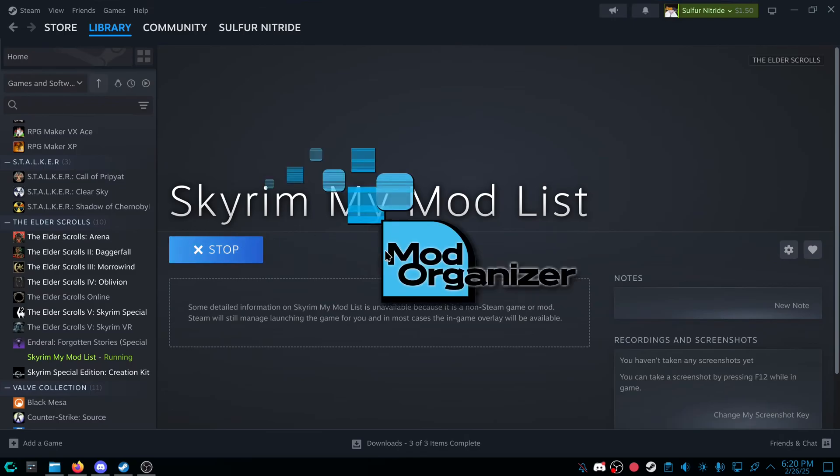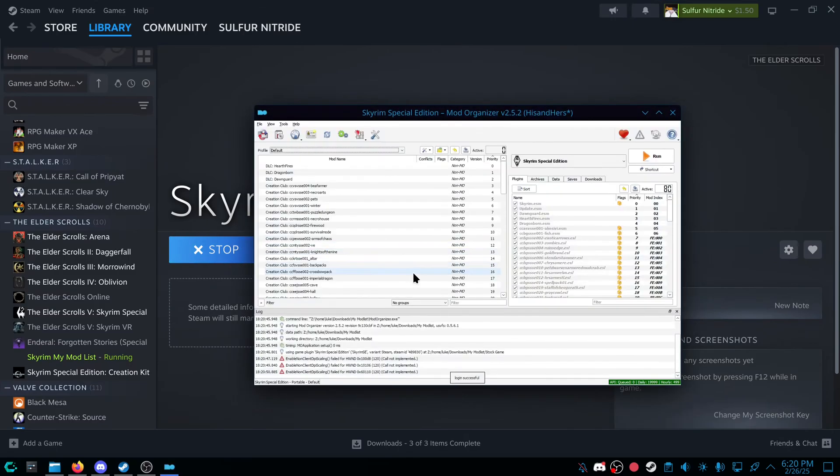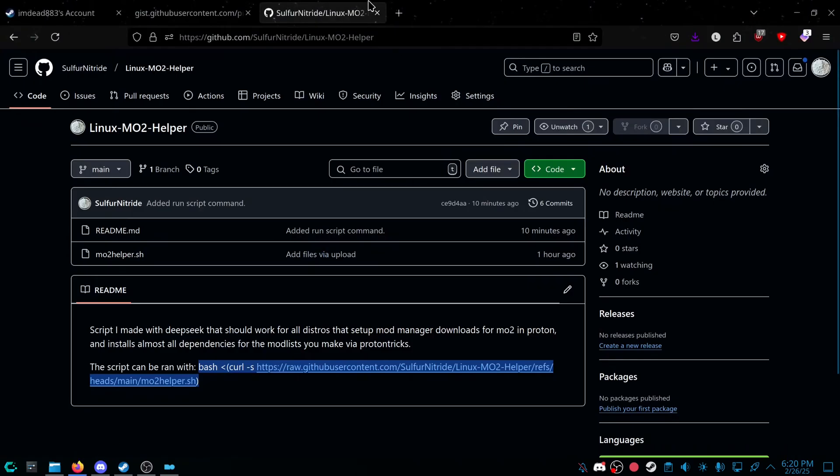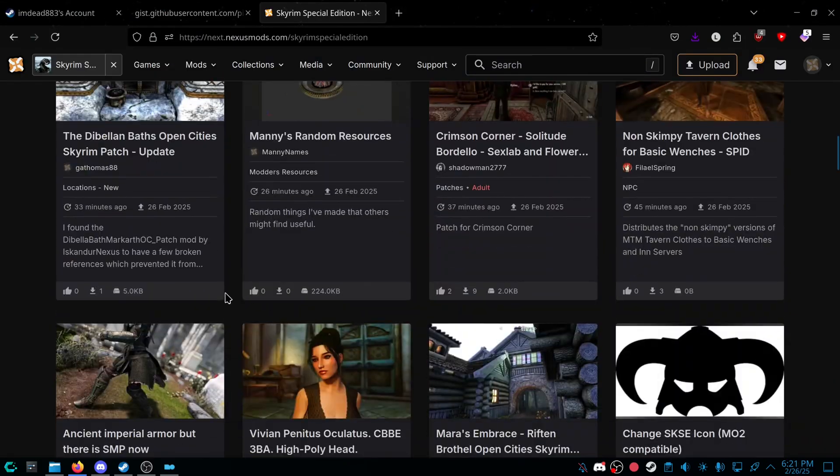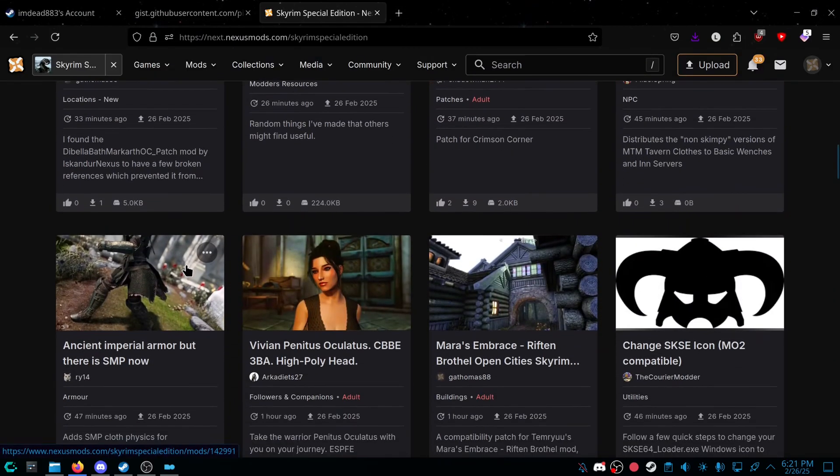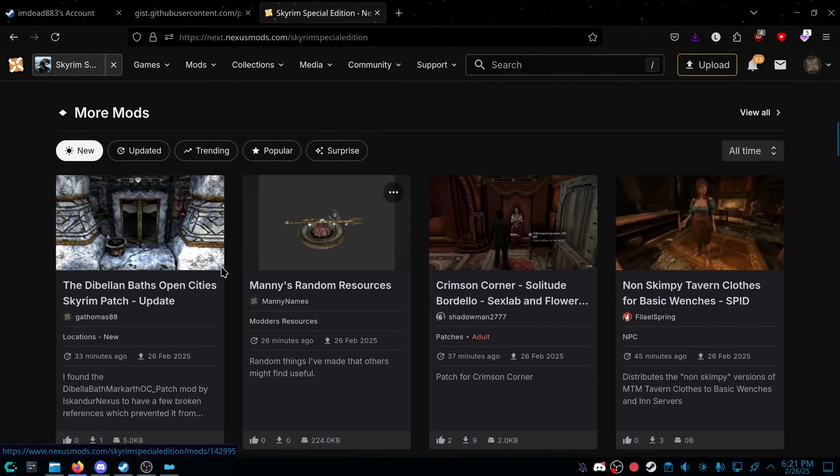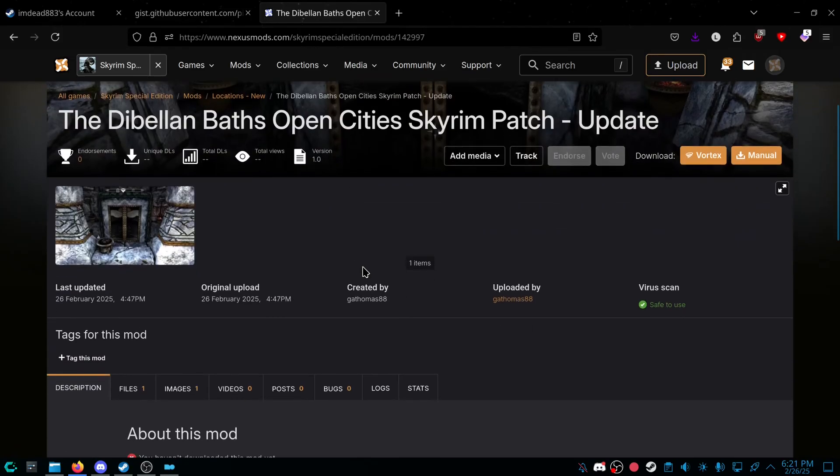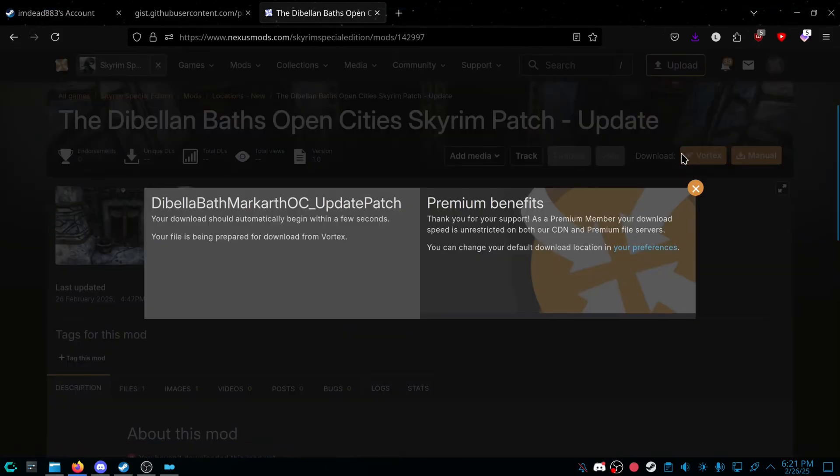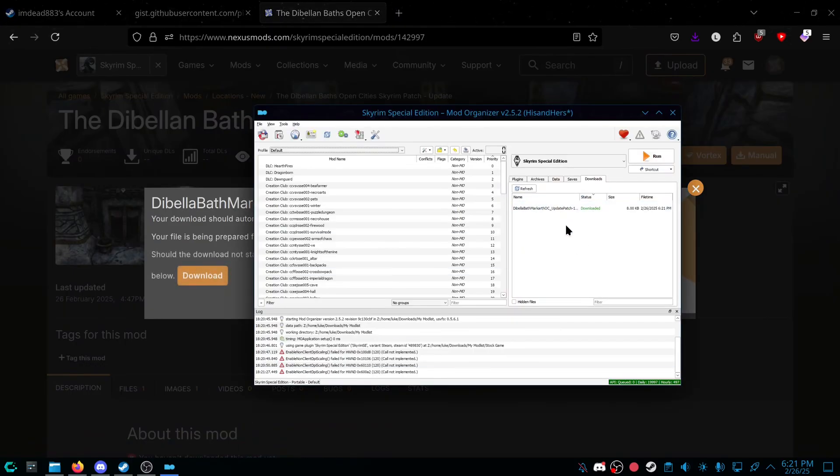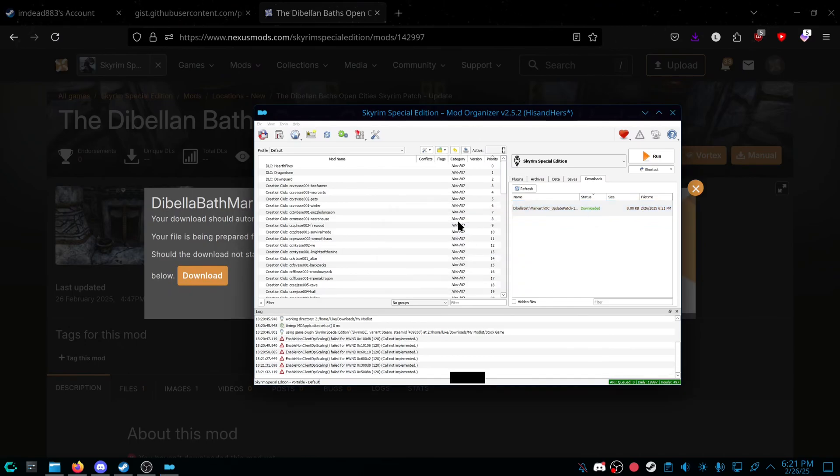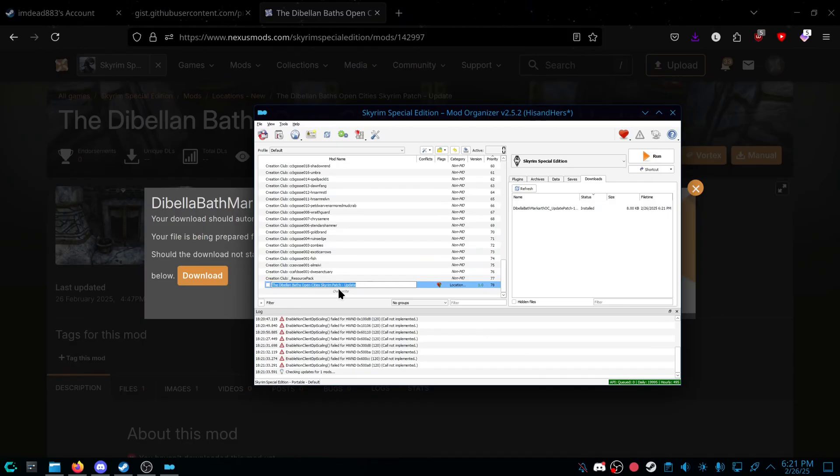Mod Organizer will open. And then what that did is now, if you go to Nexus, you should be good to just click on the Belly of Baths Open City Skyrim patch update. If you click on download with Vortex or Mod Manager, download, it should actually download inside here. And now you can double click it and install it like normal, as if you were on Windows.